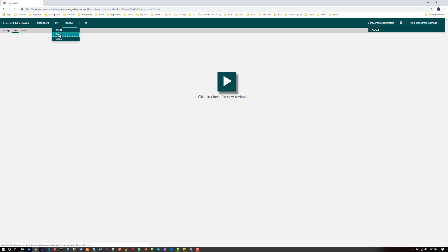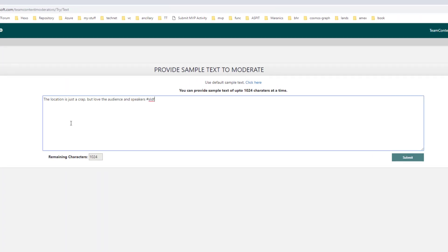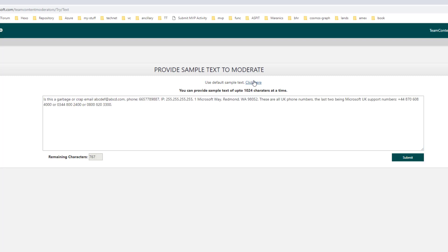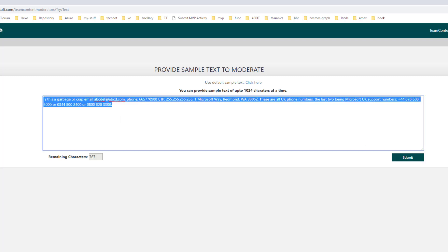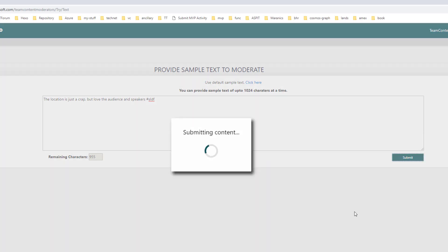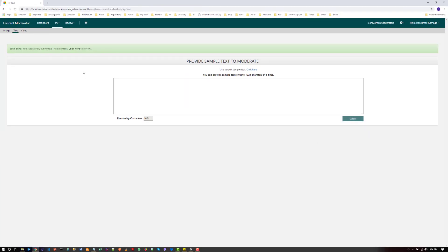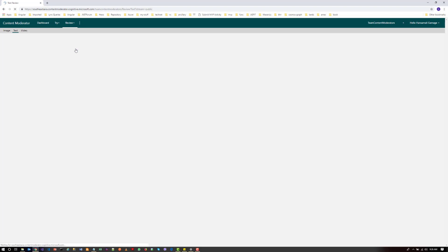So I will try for text again. Add this one and submit. The submit button is not enabled. Okay. Let's submit this content and see the result.